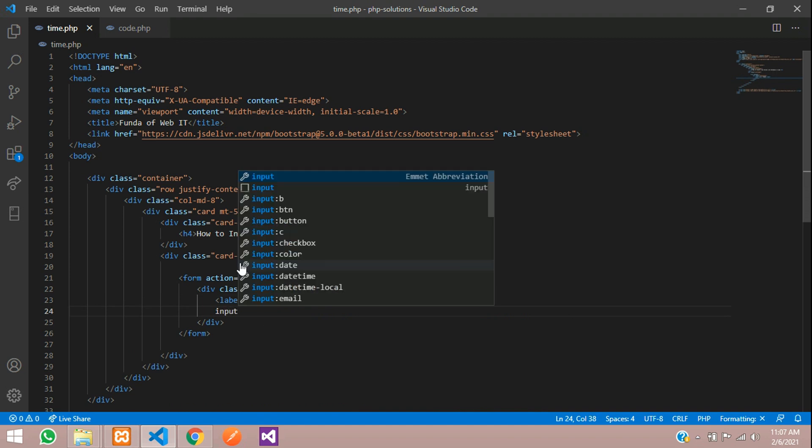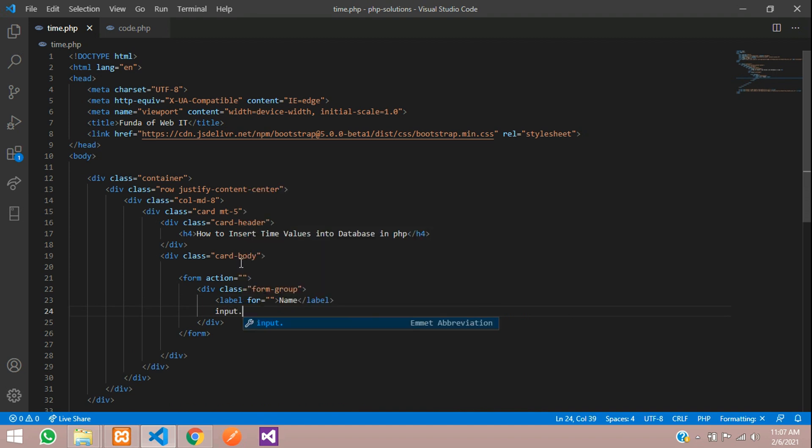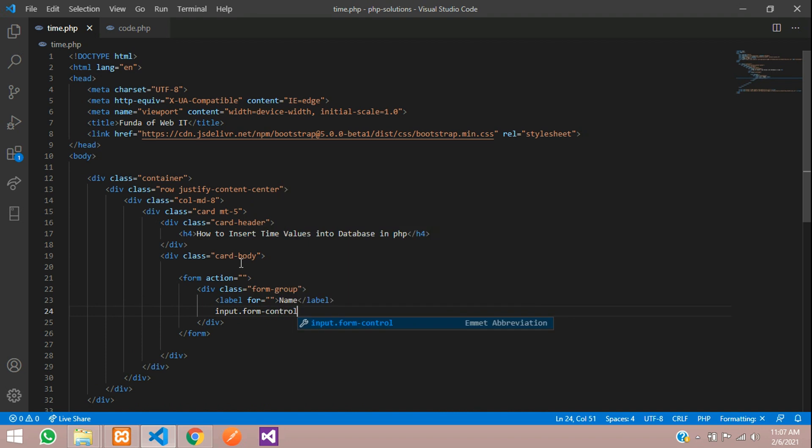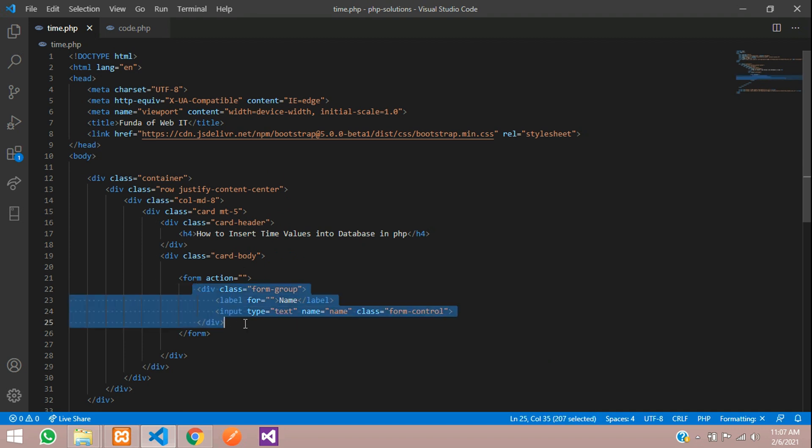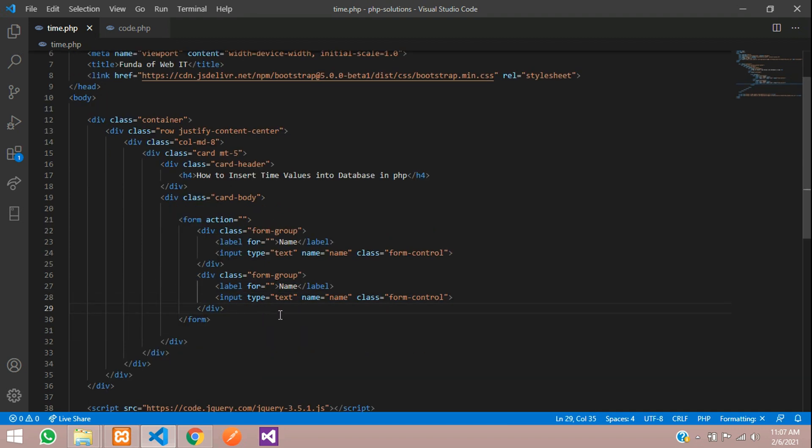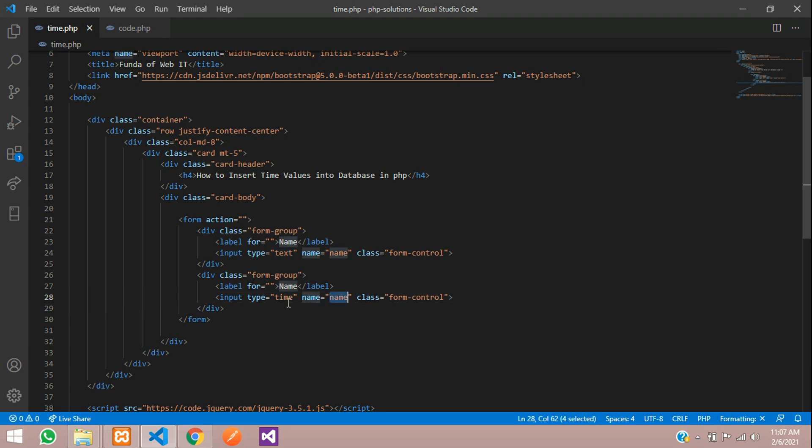Then input.form-control where the name is equal to your name. Let's copy this and paste it back for the time. So let's make this as time T-I-M-E, and here we are going to enter the time. Let's make this also as time.